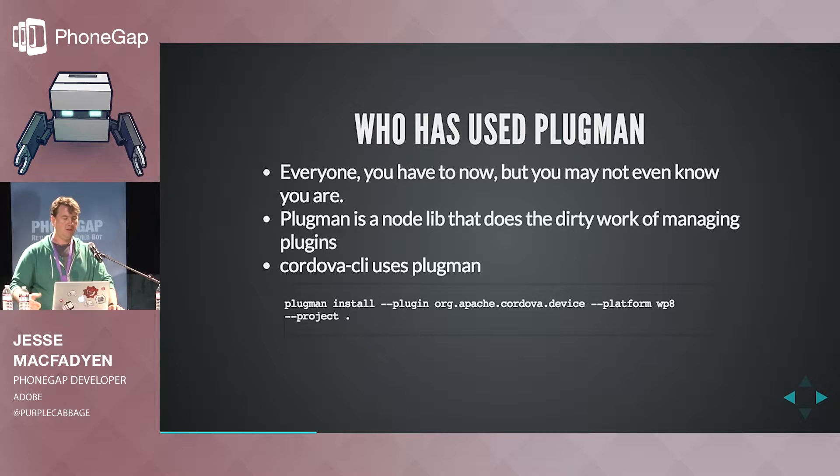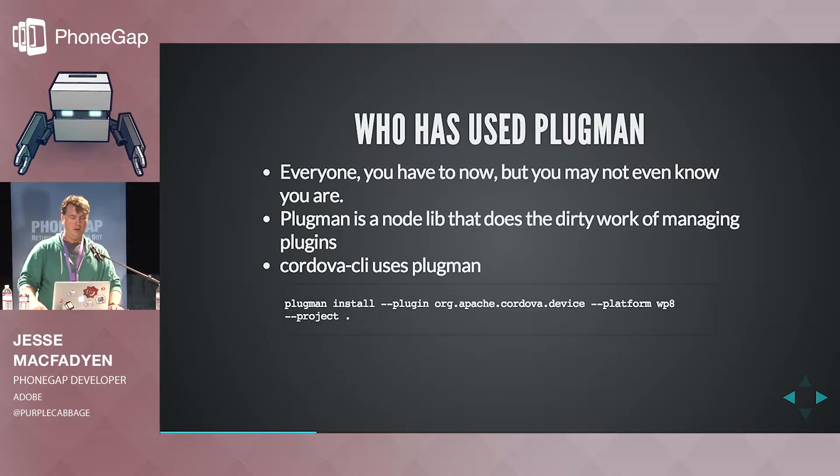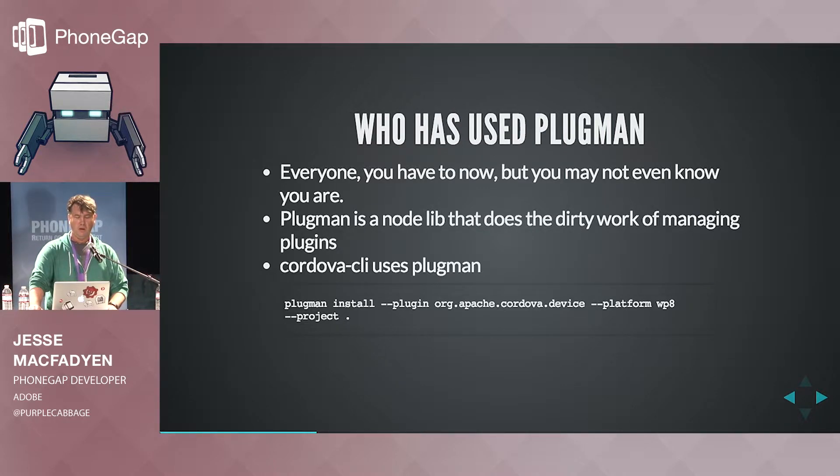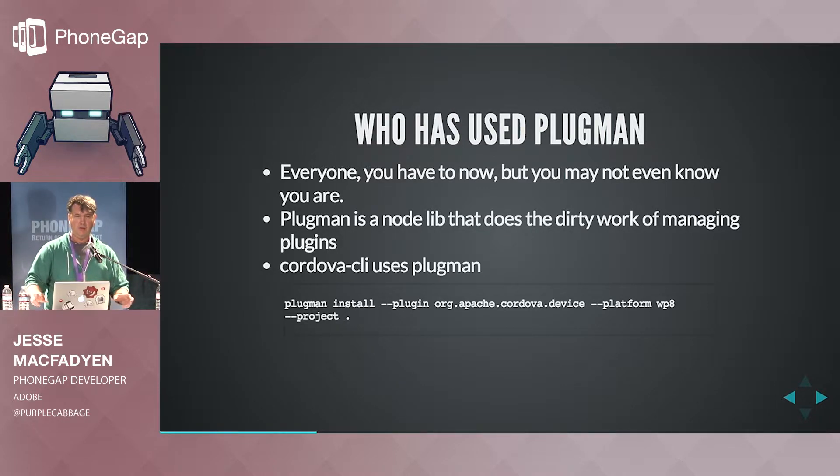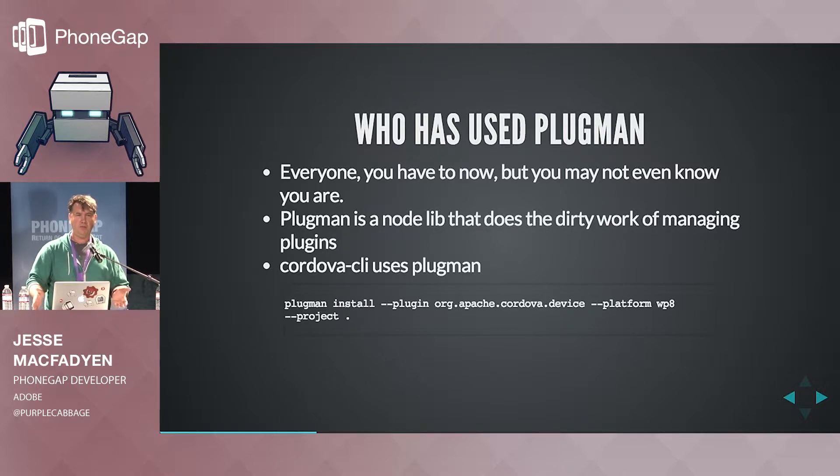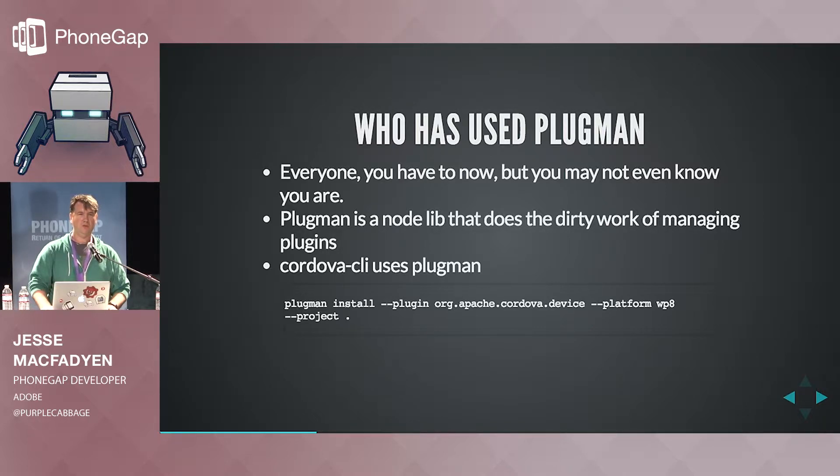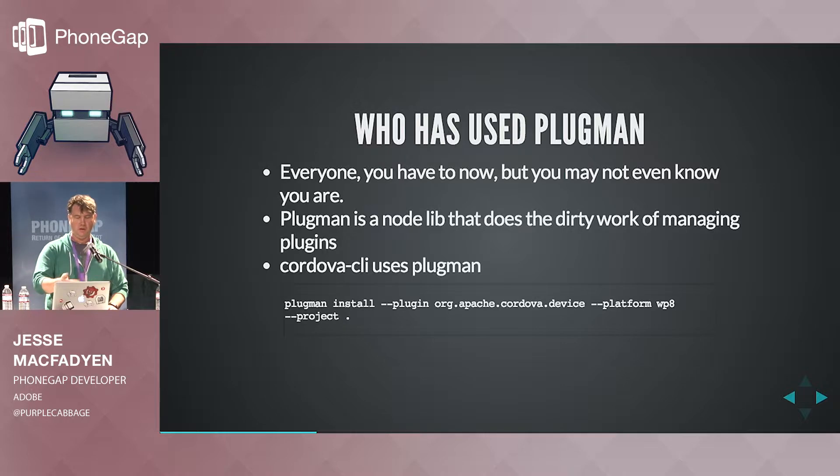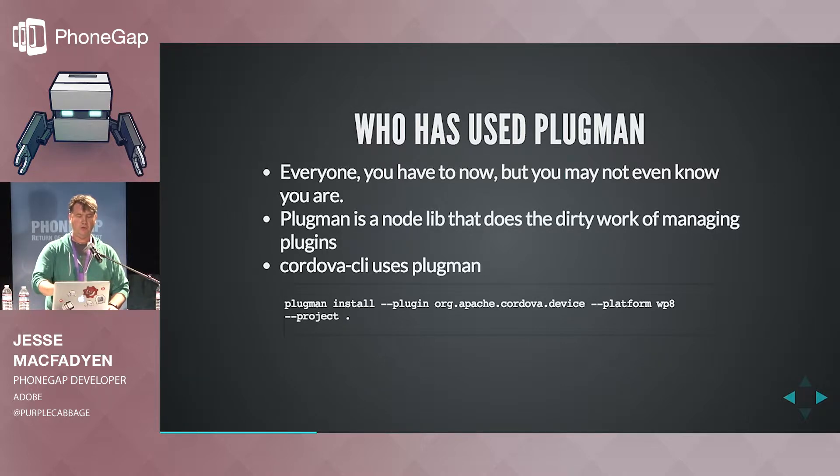But it has some nice tricks for you. Like in this case, in this sample, we're installing a plugin by ID for a particular platform and we're doing it from right inside the platform folder. So this is an alternative workflow if you're actually developing a plugin and you want to focus on Windows Phone 8 in this case, you could actually start developing right after doing that.